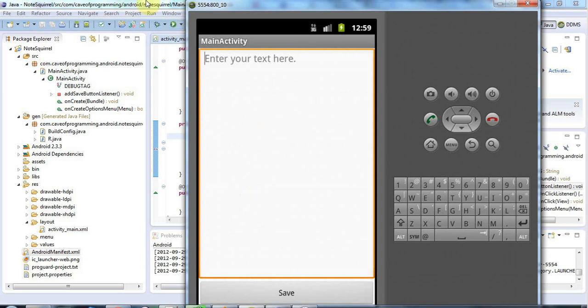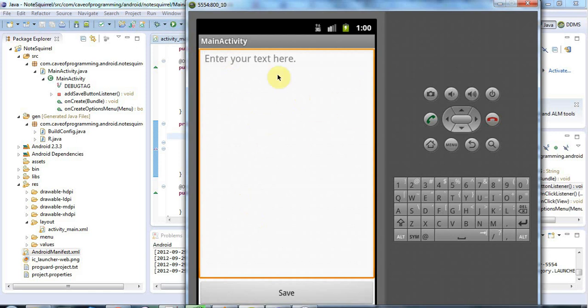So there are various ways you can save data in Android. You can save data to the internal storage of the phone. You can save data to external storage like an SD card if it's present. You can save preferences via a preference system that allows you to save small amounts of data. And you can also save stuff in a database. In this particular tutorial we're just going to look at writing to internal storage.